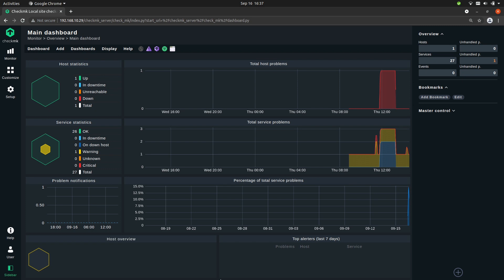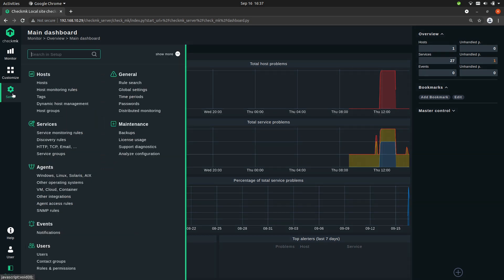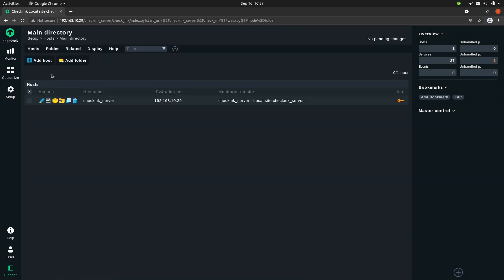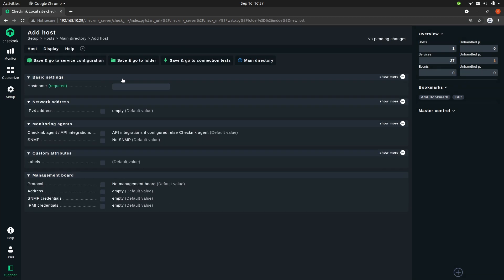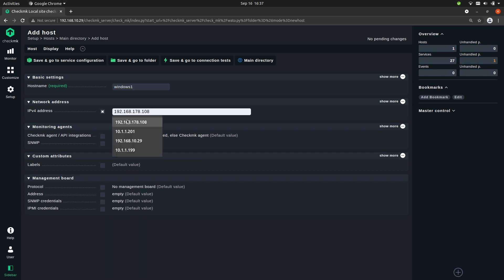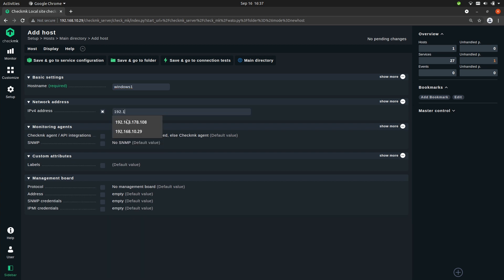So now we're back at Checkmk. Let's add the host — as always go to Setup, then Hosts, and press Add Host. Let's give it a name; we'll call it Windows 1 so we can recognize it as a Windows host. Now let's add the IP address that we just looked up.